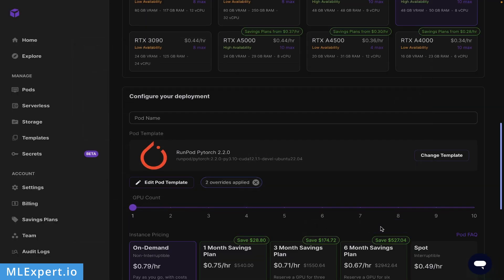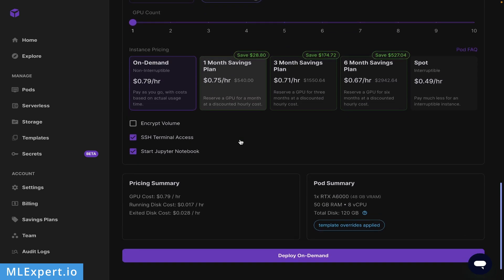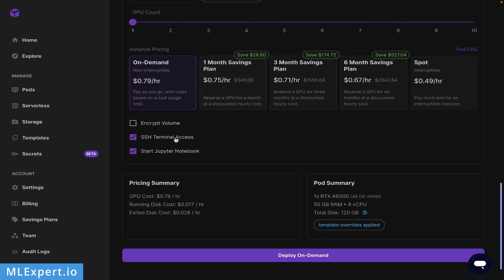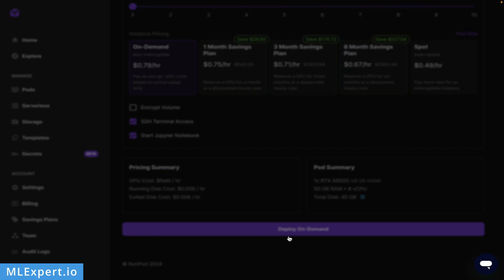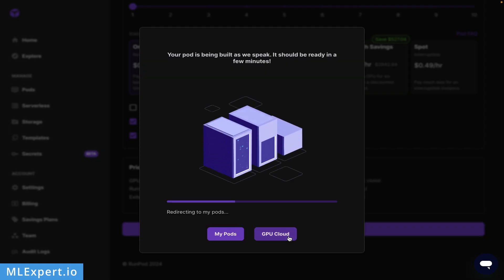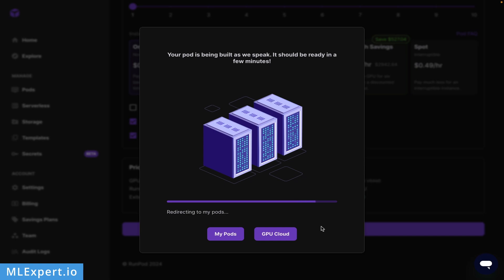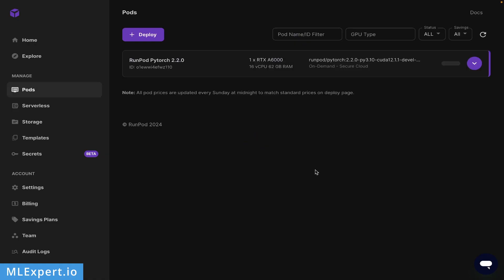You can set the overwrites for this pod and make sure you have SSH terminal access enabled and start of a Jupyter notebook server. This is how my pod is going to look - we have the RTX with 8 CPUs and total disk of 120 gigabytes. After that I'll click deploy, which should start my pod.